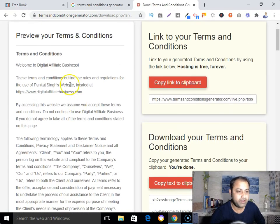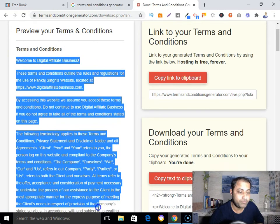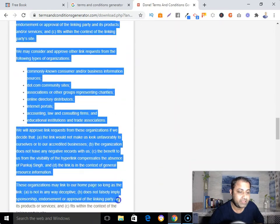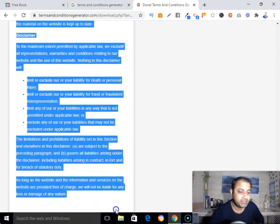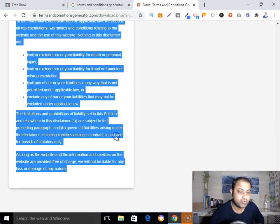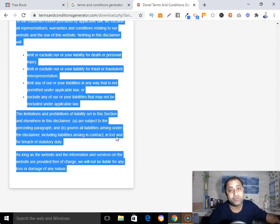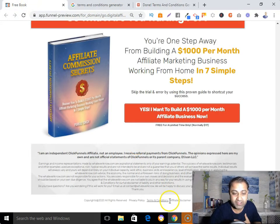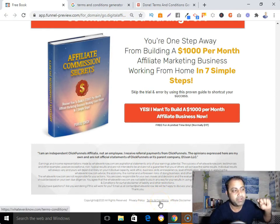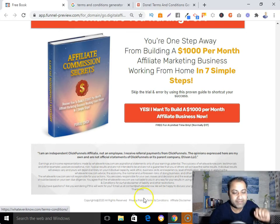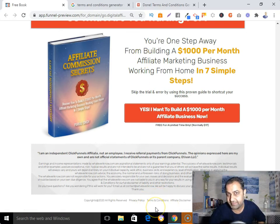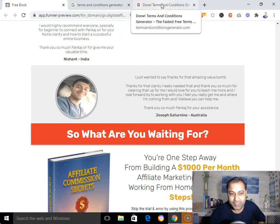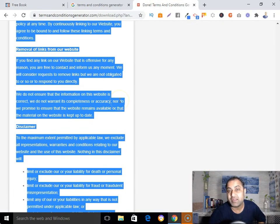Now you can see that the terms and conditions page has been generated. What you need to do is just copy this content and put it on your landing page or on your affiliate website. In my case I have my landing page, and you can see the terms and conditions section there — I can add it with a hyperlink.